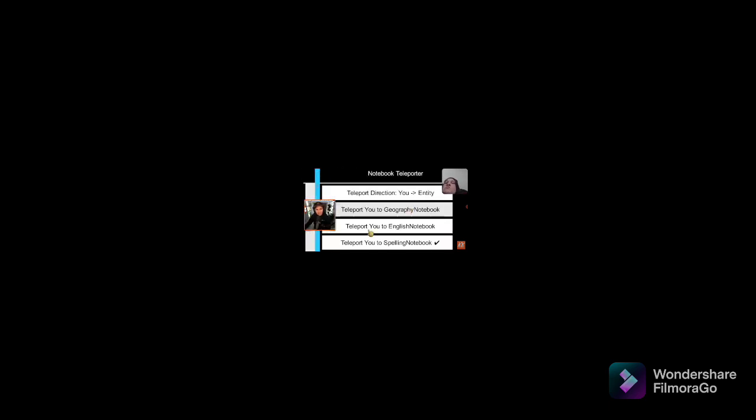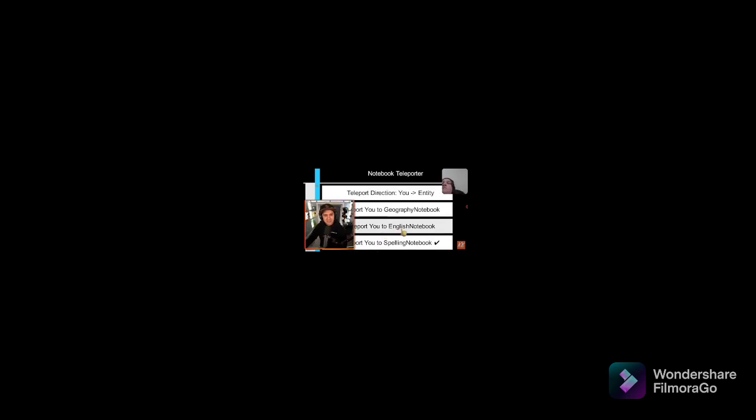I have too much power, though. Notebook teleporter. You know, I appreciate that all of these have specific names. That's new. Teleport you to Geography Notebook. Which one is the Geography Notebook? The yellow notebook is the Geography Notebook? Why? Because it says world in the class? I guess. I guess that is pretty top tier geography learning right there. The world. It's big. Class dismissed.